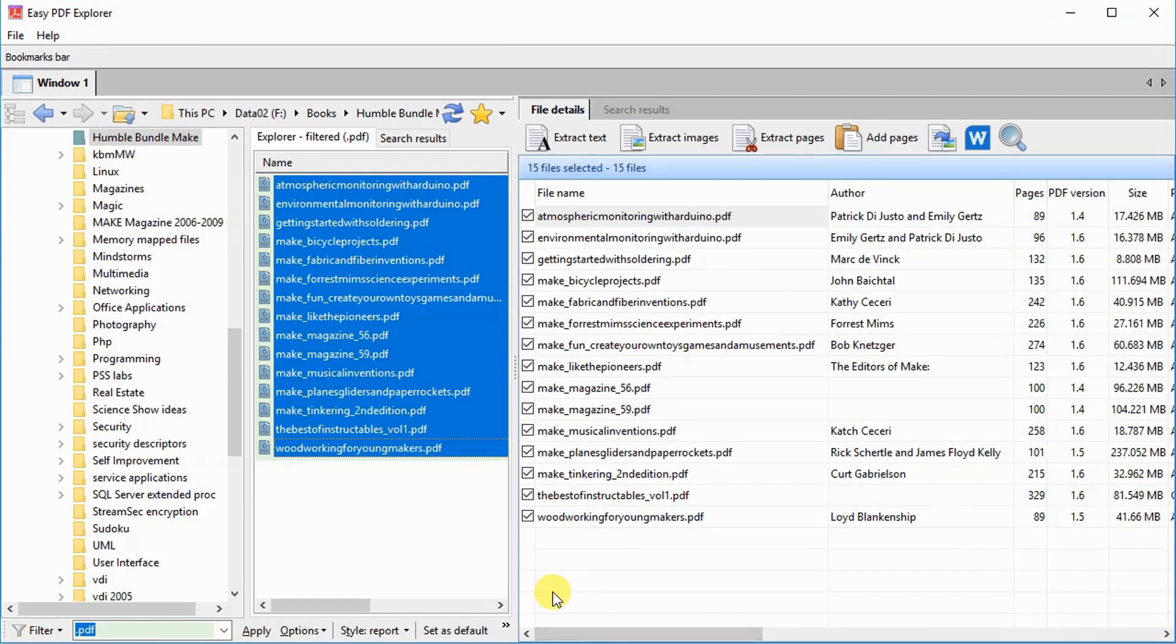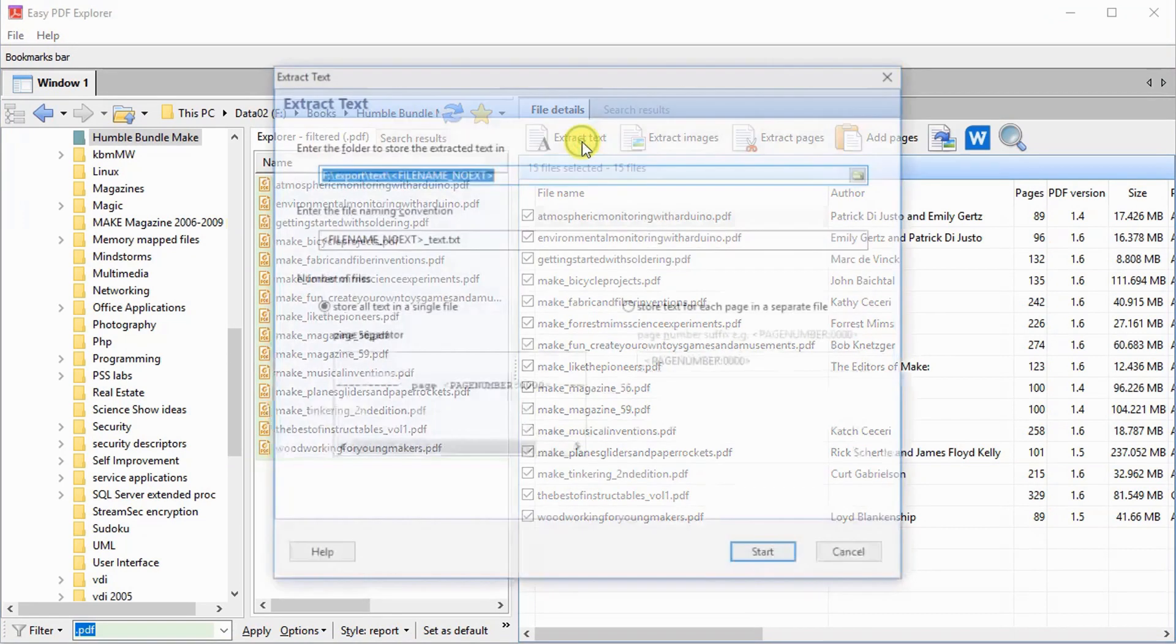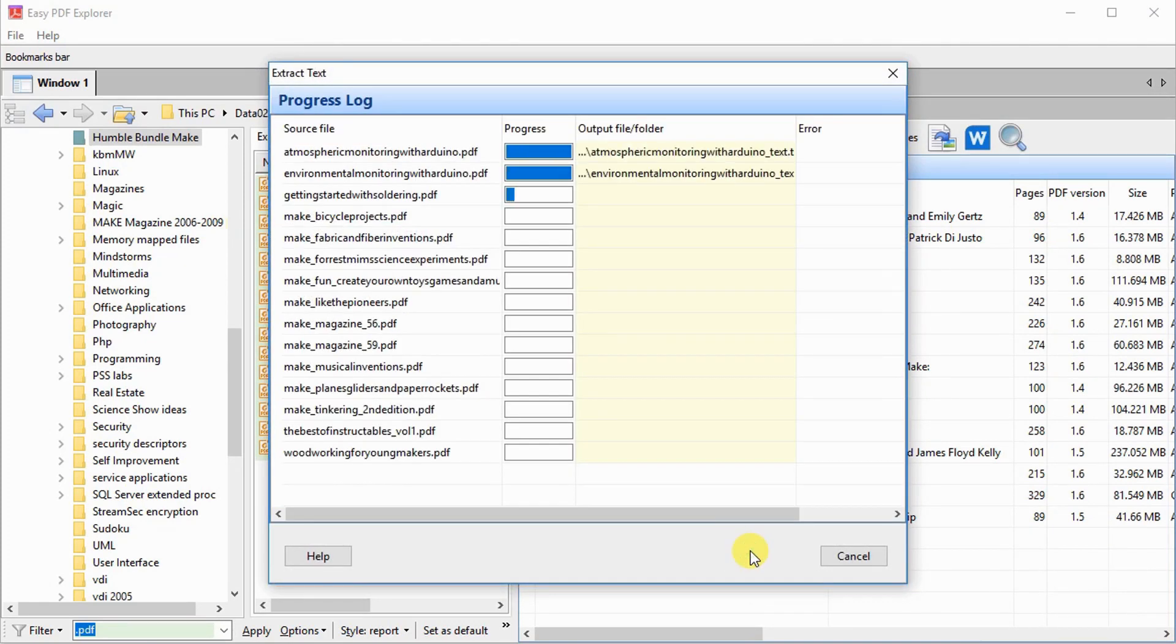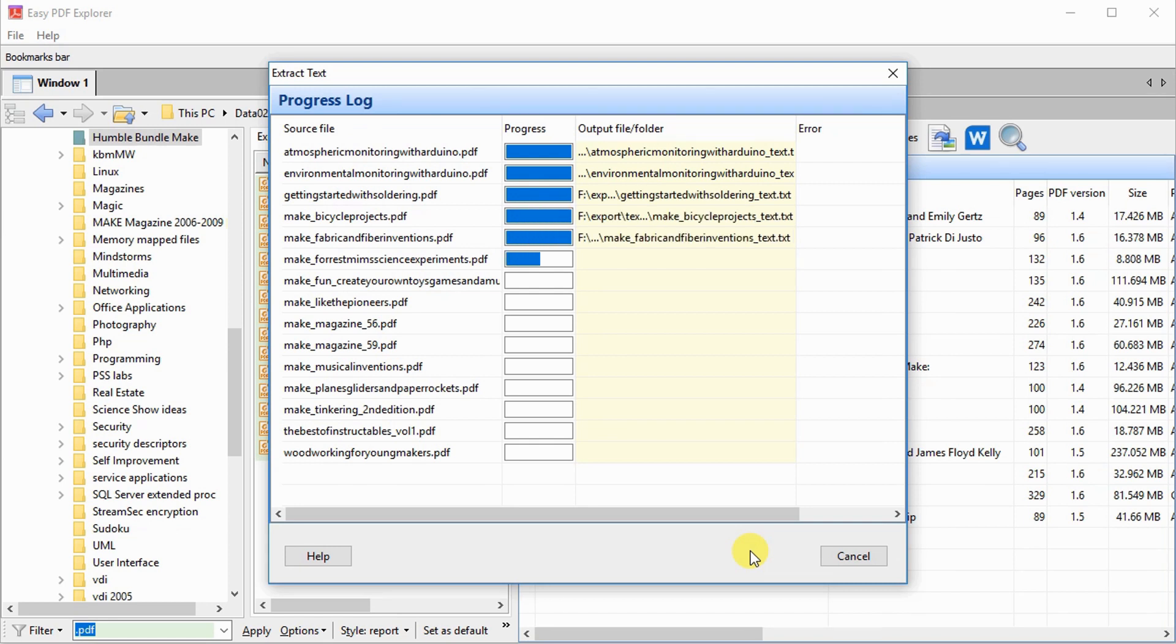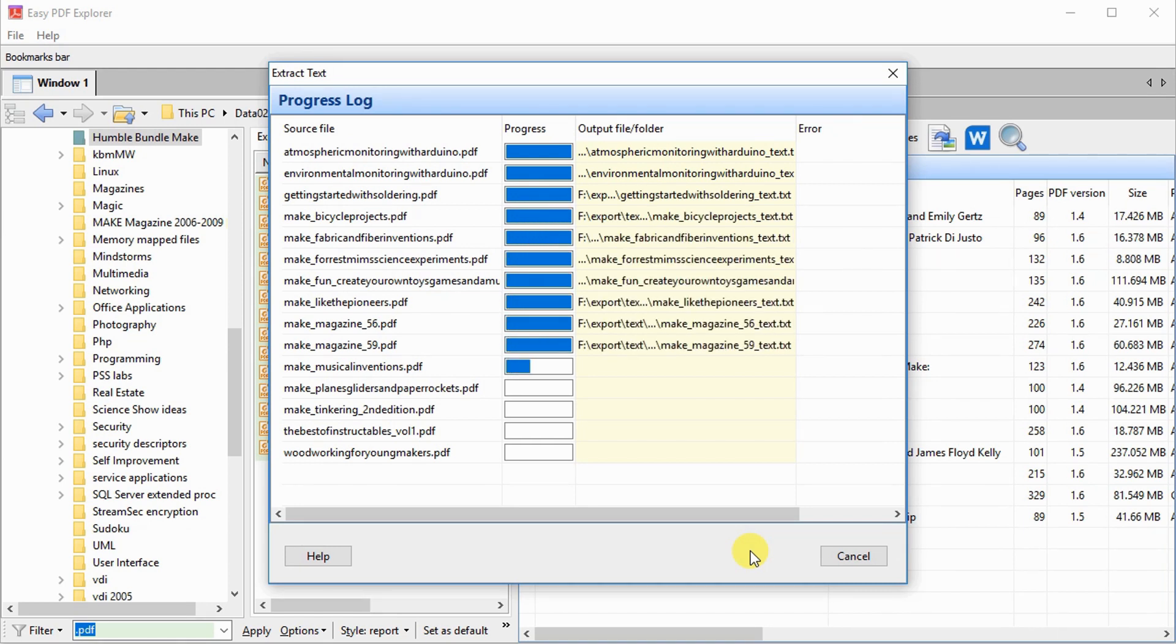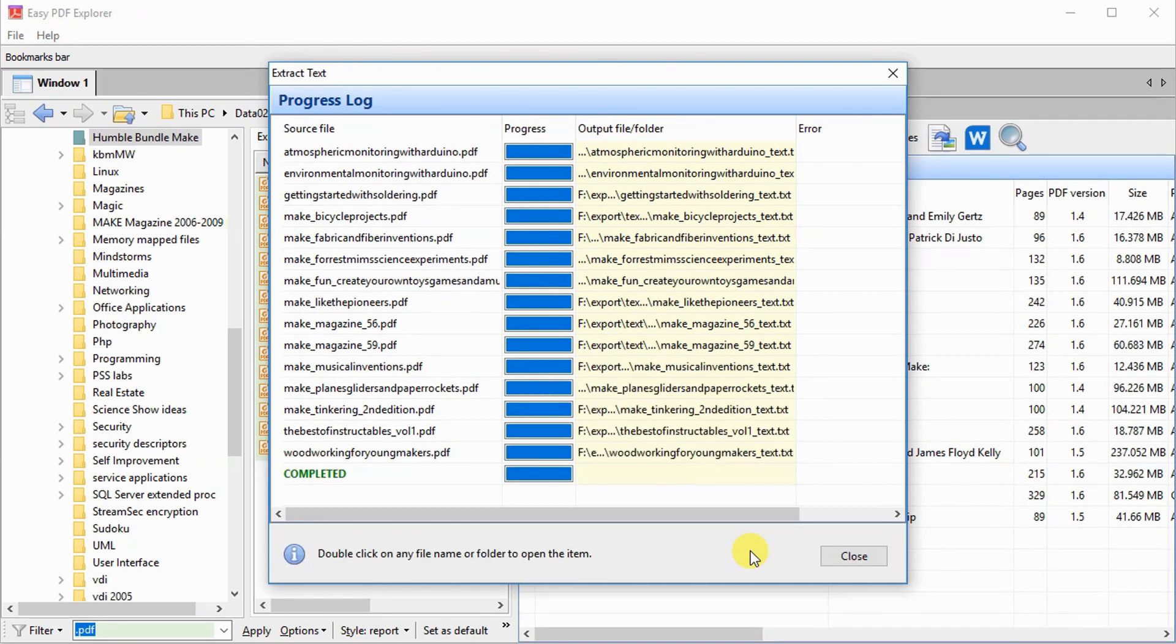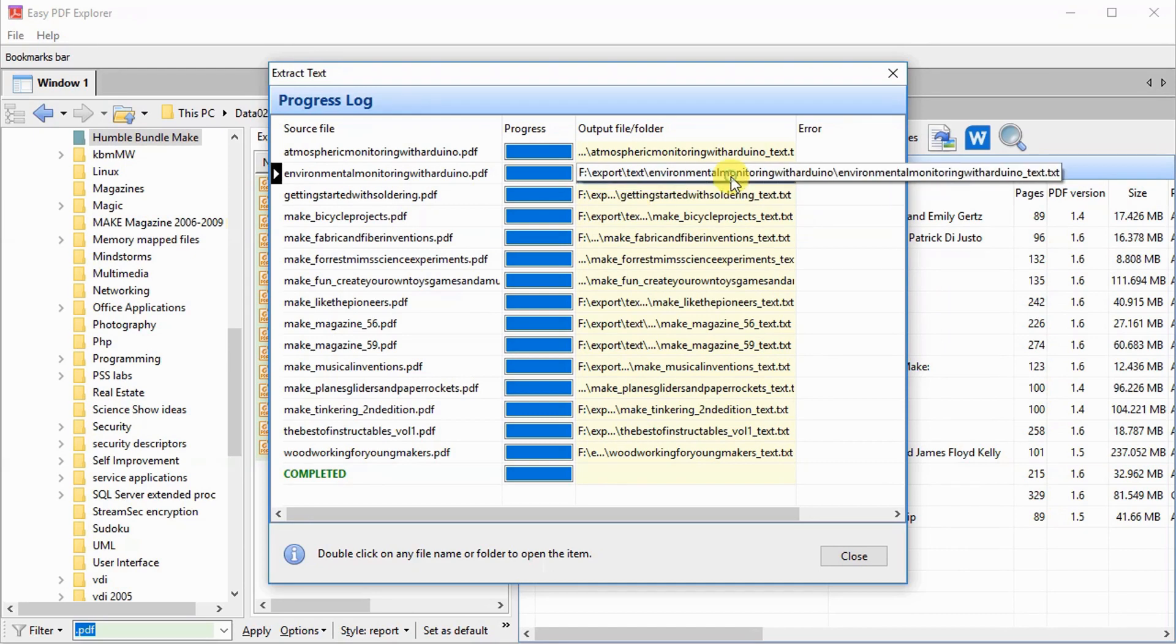To extract the text from your PDF files, simply select the PDF files in the Explorer window and click on the Extract Text button. You can choose to have all the text saved in a single file, or have each page of text in a separate file. Once completed, just double-click on the file name to open the file in your text editor.